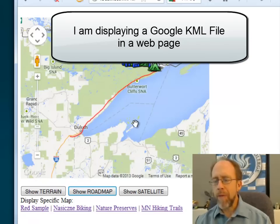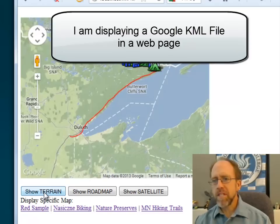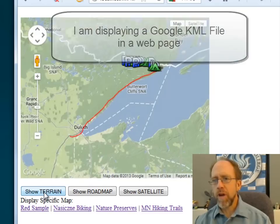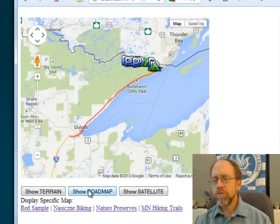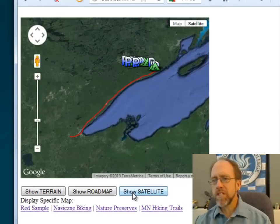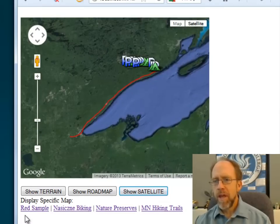So I'm going to do a few things here. One is I can click these buttons down here, show terrain, we'll move it to a terrain map. Roadmap, we'll change it to a roadmap, and satellite, we'll change it to a satellite map. So I actually show how you can make those changes.